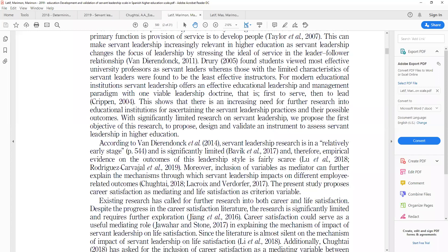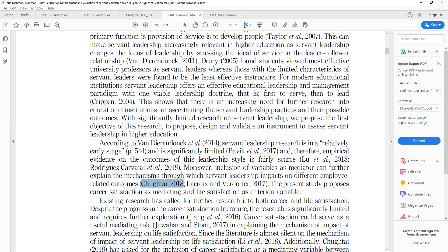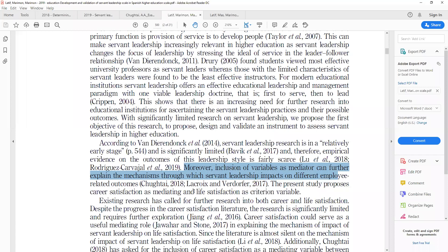Keep reading this paragraph — it gives a reference to Chukhtai 2018, the paper we just read. Chukhtai said that you have to include other mediators; inclusion of variables and mediators can further explain the mechanisms through which servant leadership impacts different employee-related outcomes. This was already in the limitations and future research directions. What we did was copy that information here and give a reference to further support our argument.